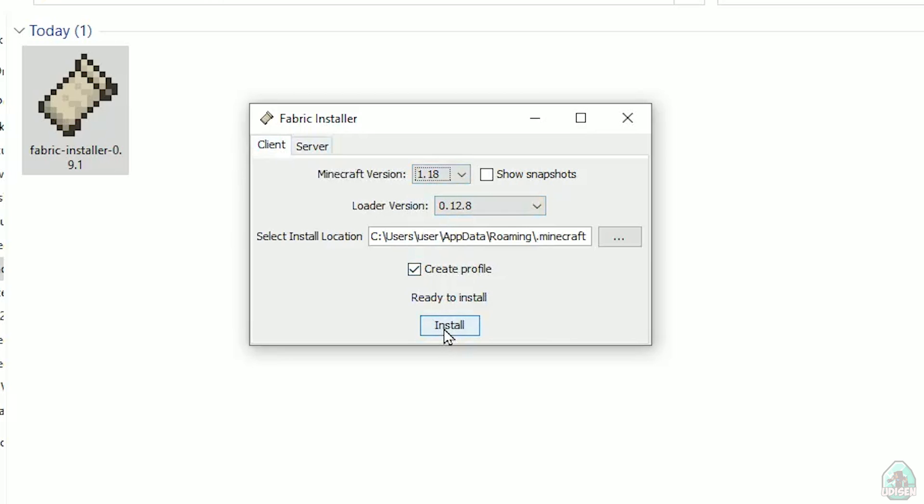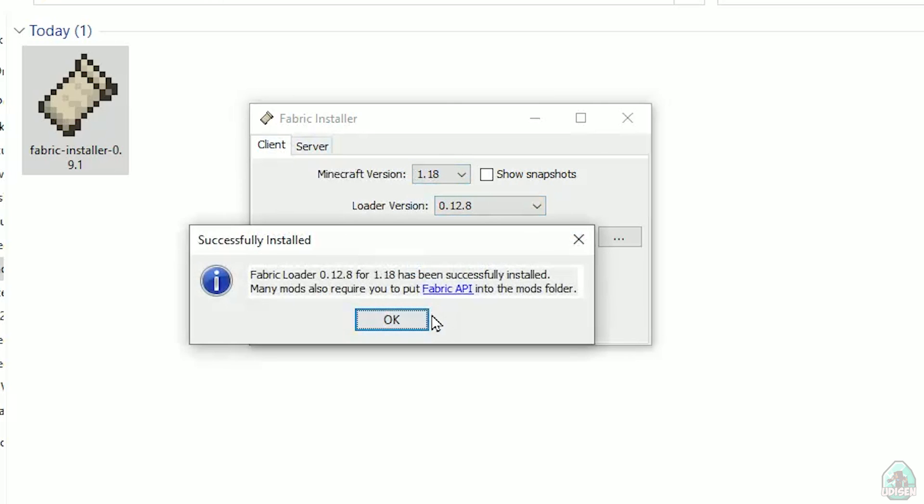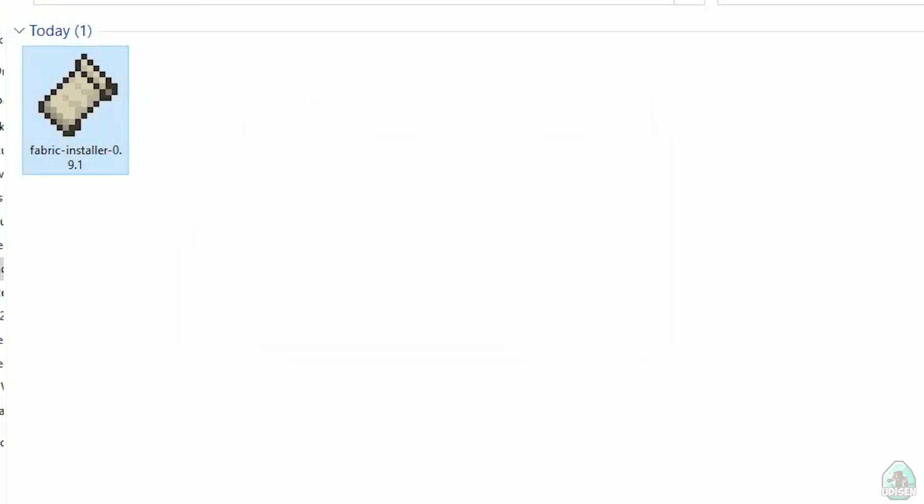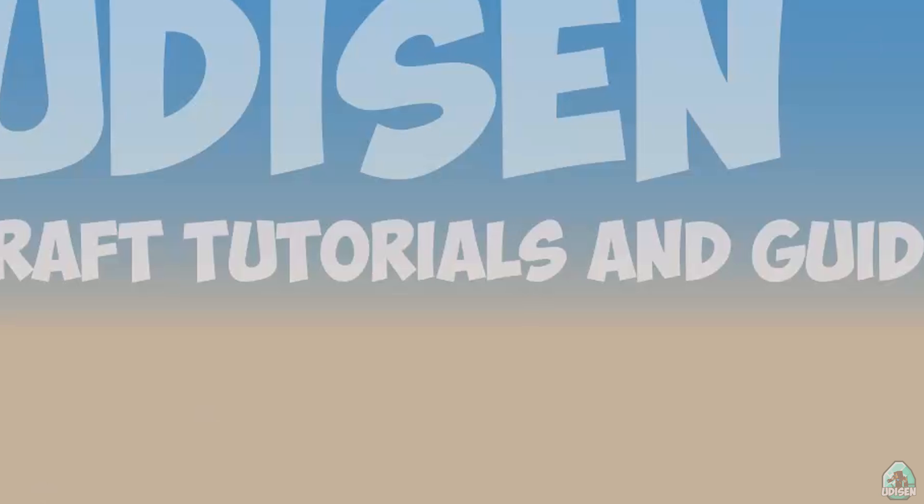After that, press install button, and you successfully must see this menu. Successfully installed, fabric loader, blah blah blah, successfully installed, and so on. Close, close, close, close.